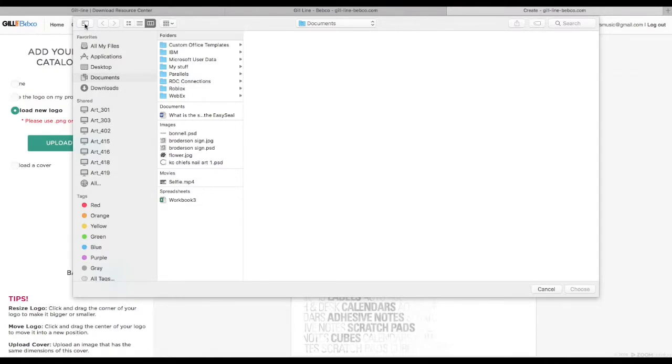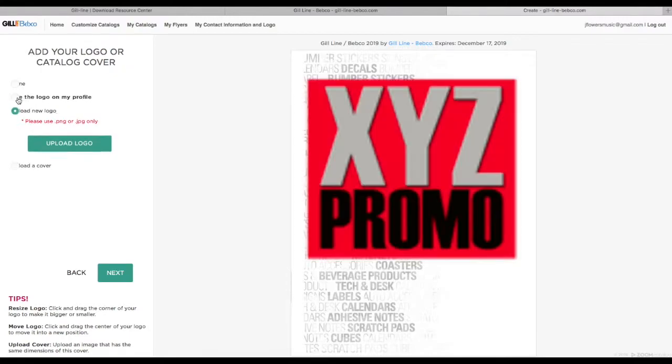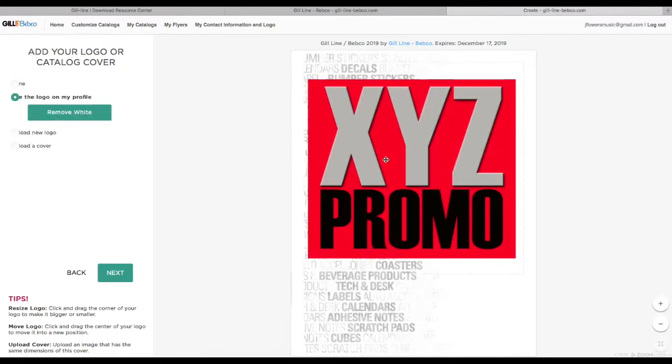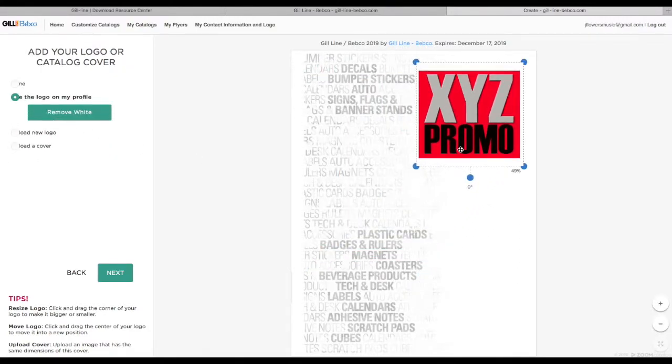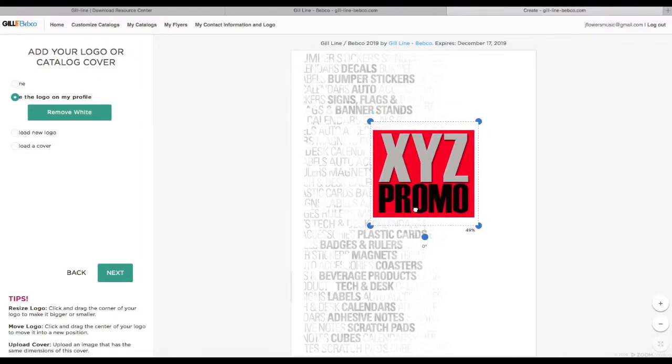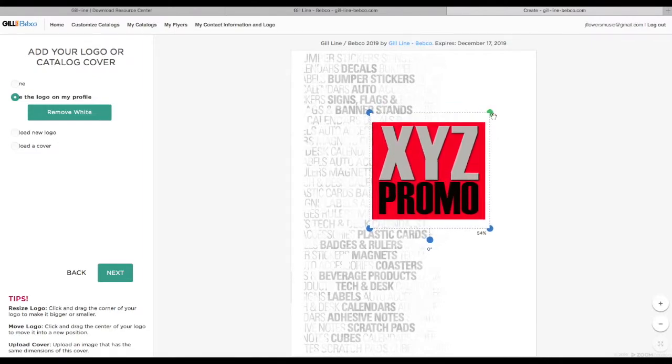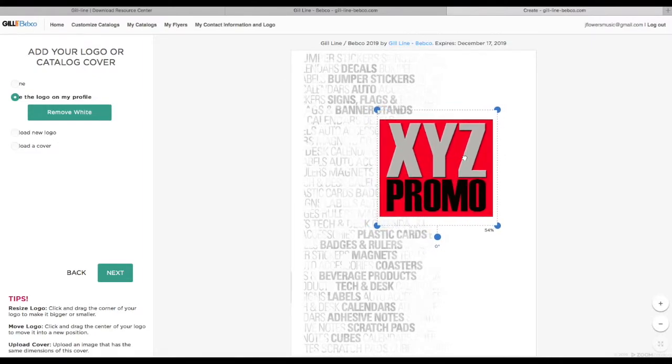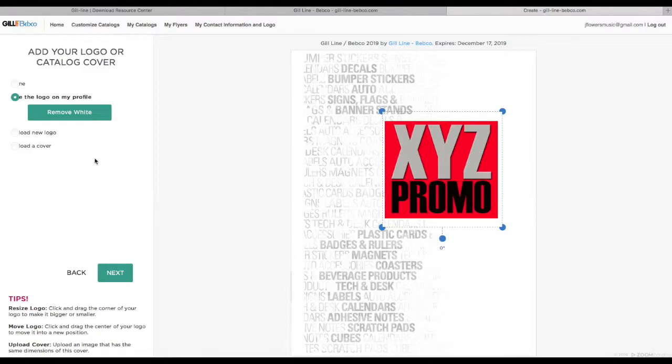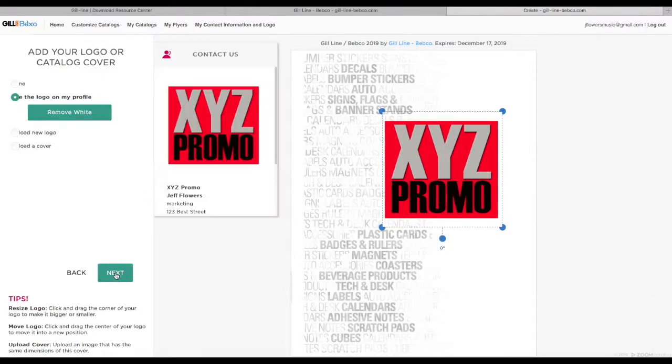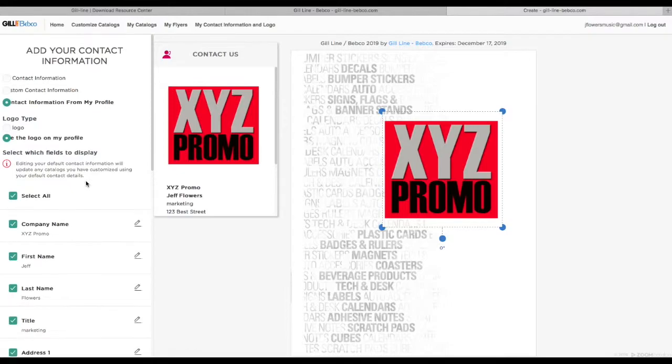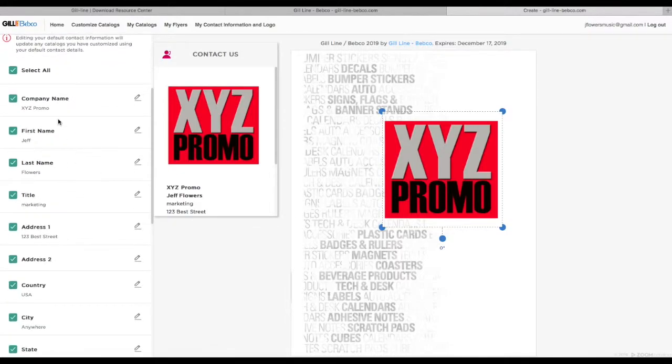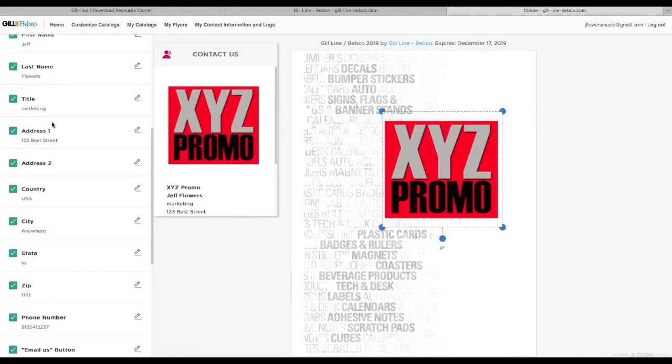It's really easy to resize this logo and move it around as much as you need to. Then it gives you an opportunity to add your contact information. You can use the information from your profile, or if you want to change this for a different salesperson, you can update that for each individual person and save that.